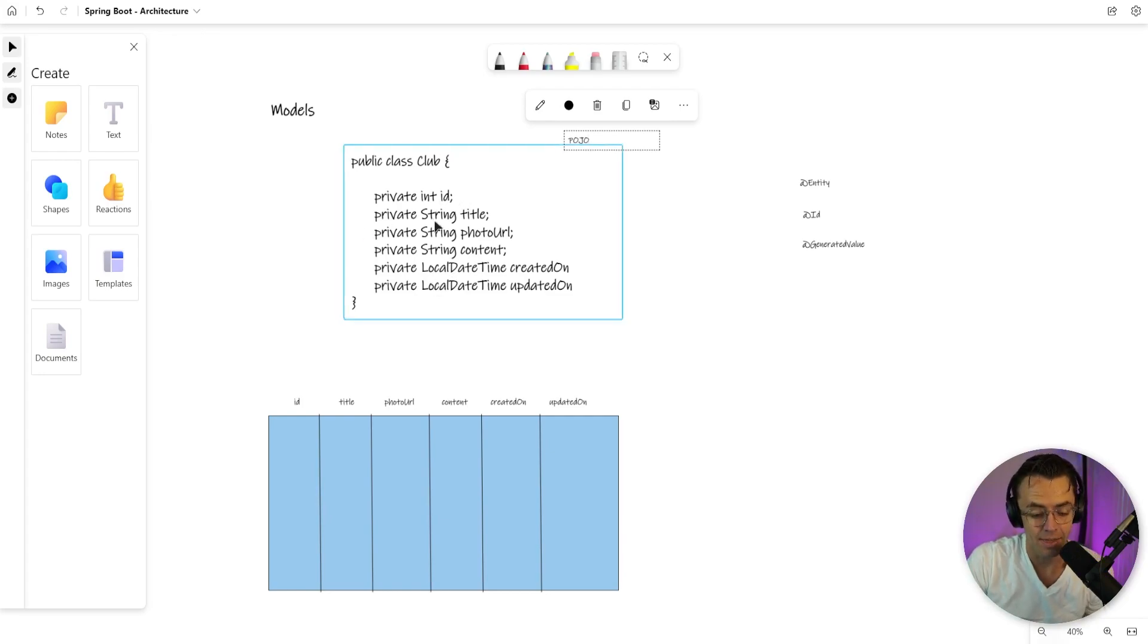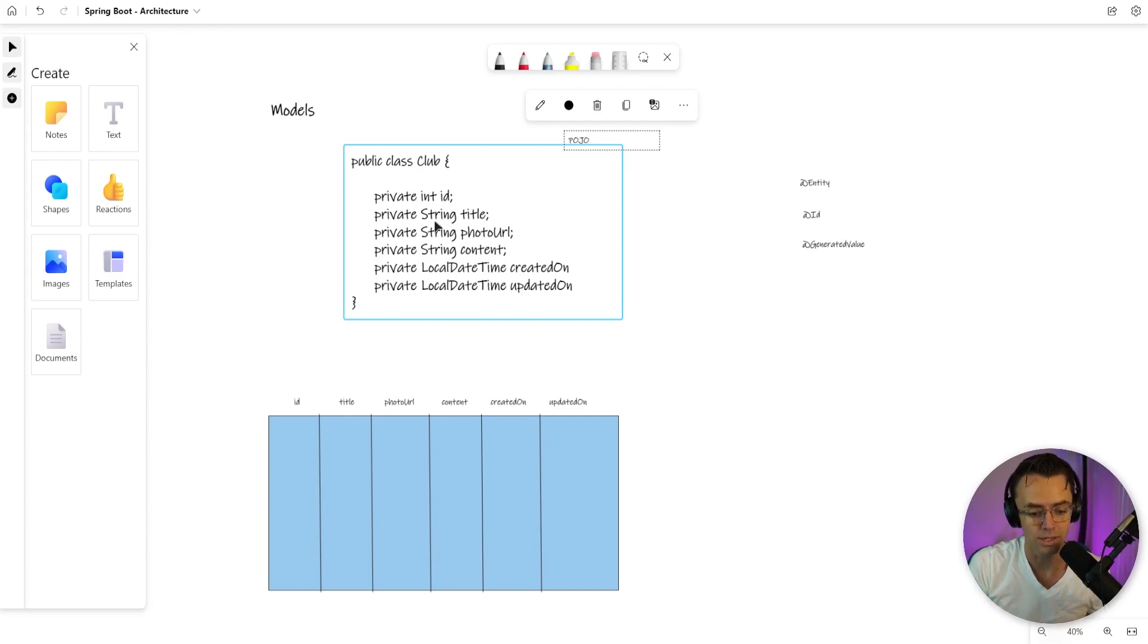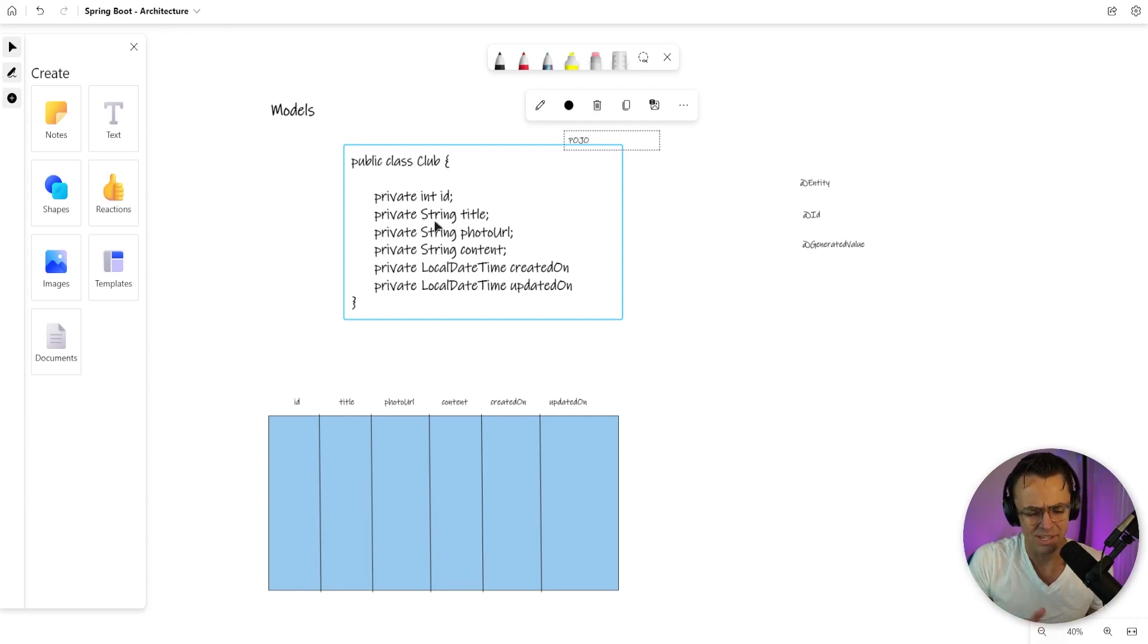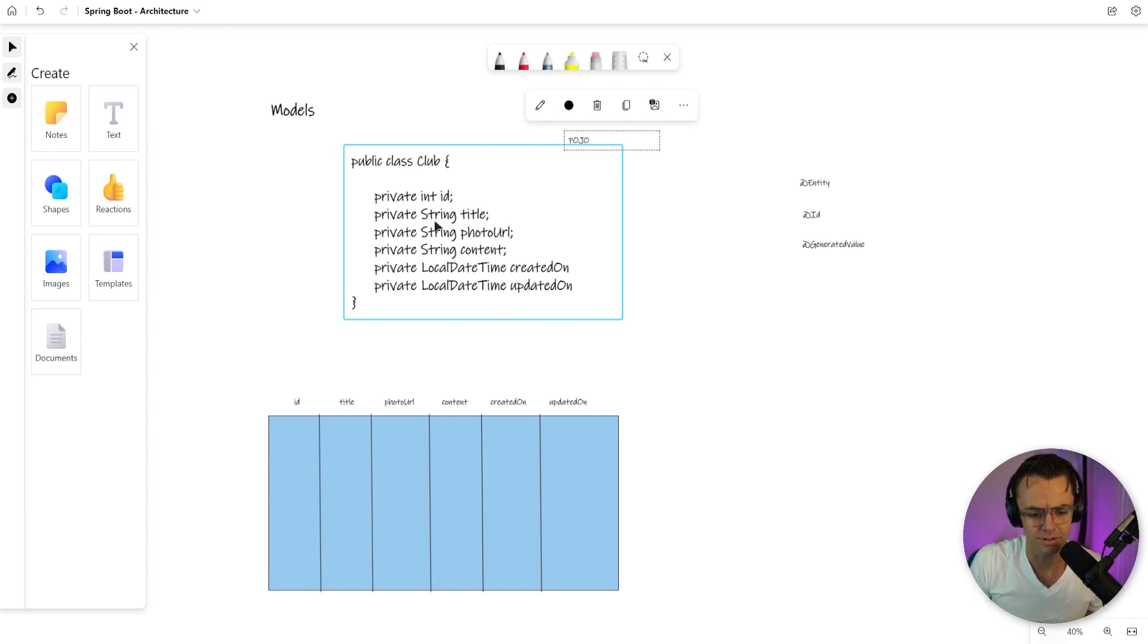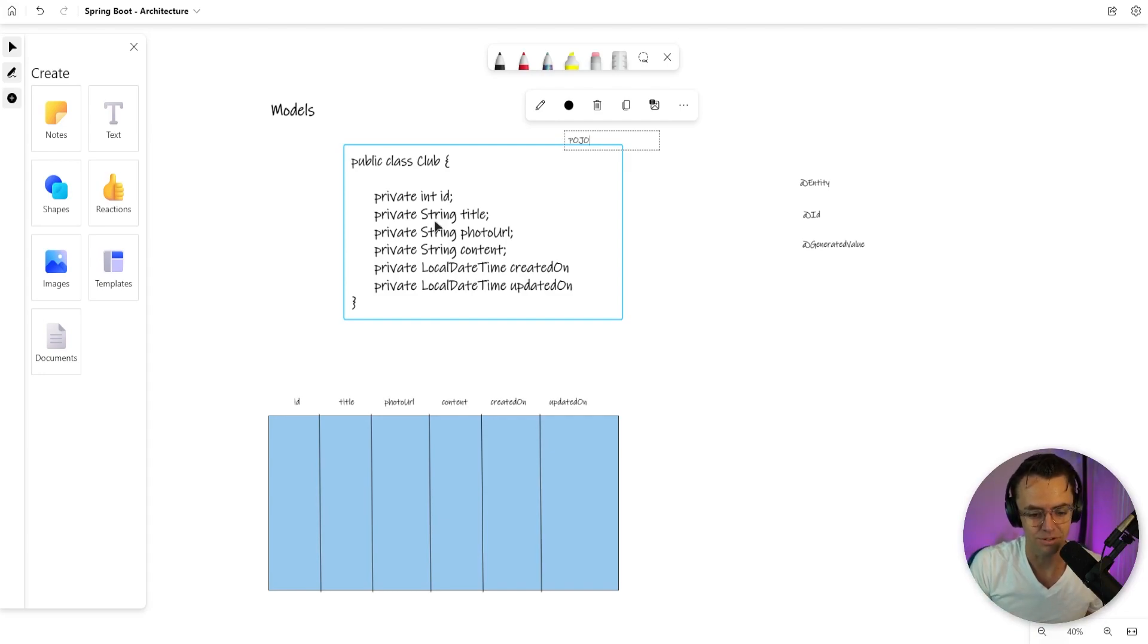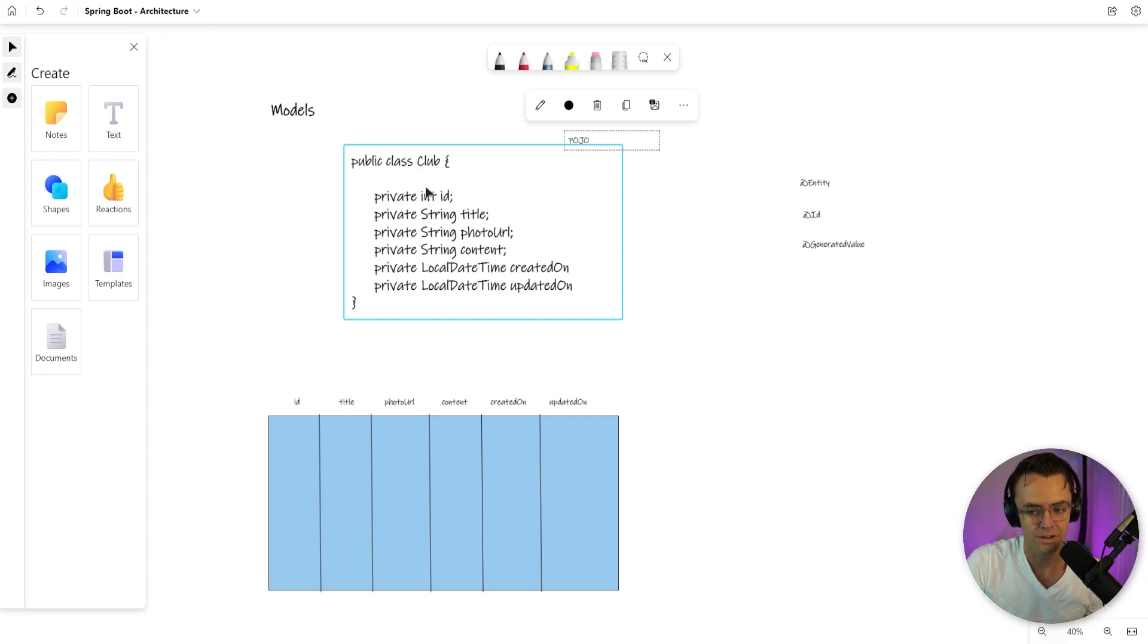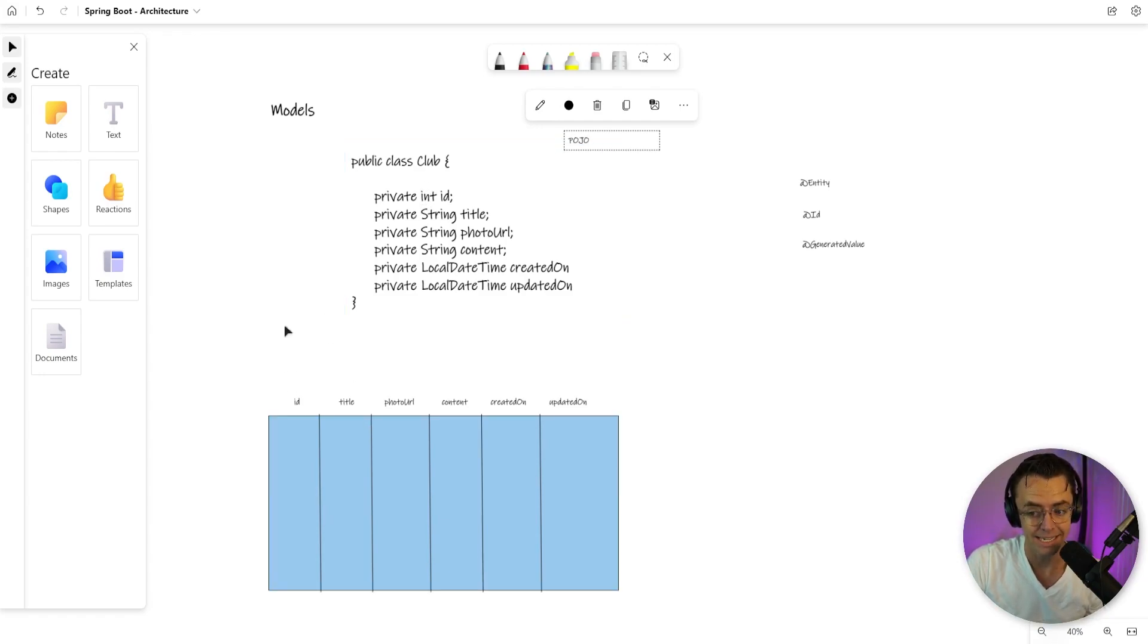It is a model representation of a running club which is going to be the most important part of our app, but we can't just stop there. We can't just create these classes and expect some data transfer to happen. You would be correct because what this class is going to eventually turn into because of Spring Data is a database table.